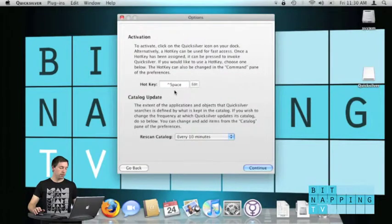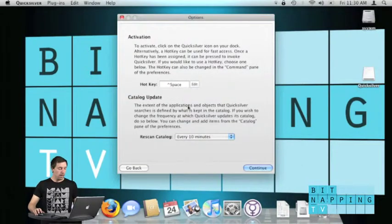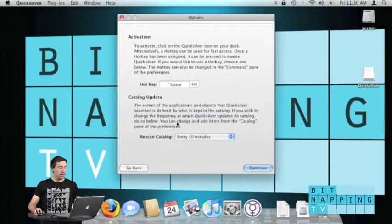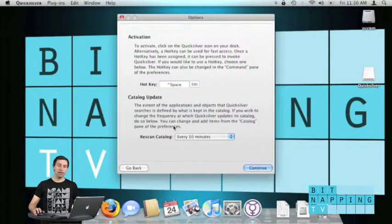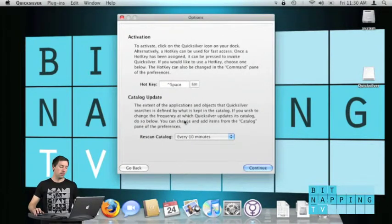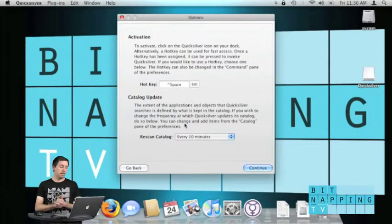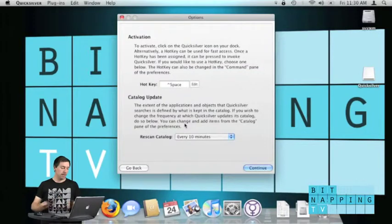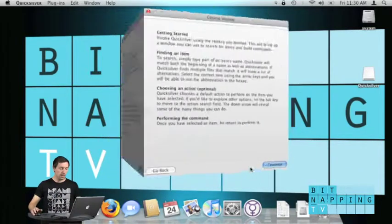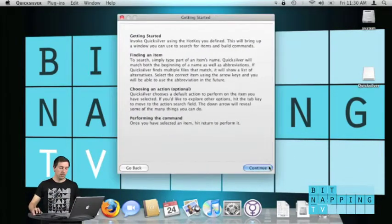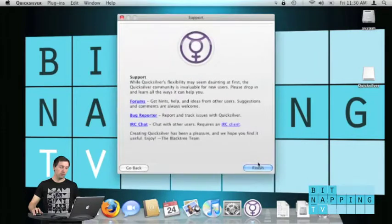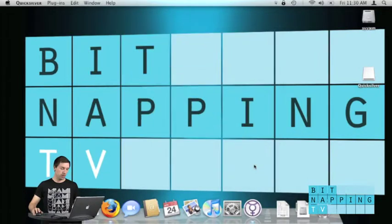I prefer using control space and I have to set up the time after which I would like to rescan my catalog. So I take 10 minutes and I click on continue once more, continue, finish.